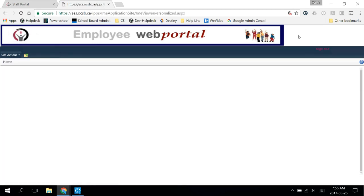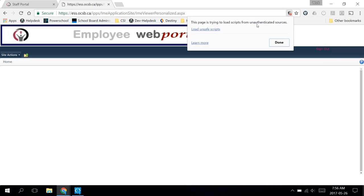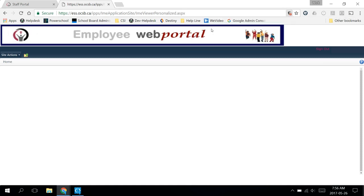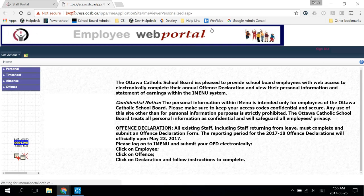And then in Chrome, you have to click this shield up here. Then click Load Unsafe Scripts and you'll see the iMenu page.